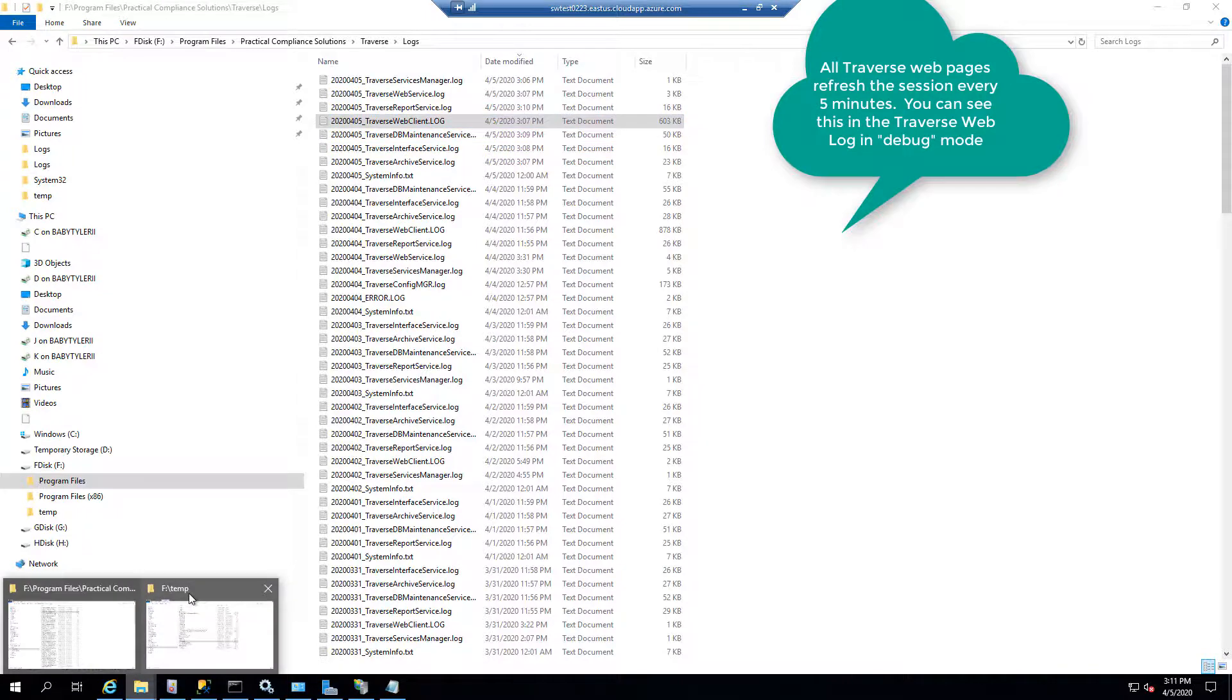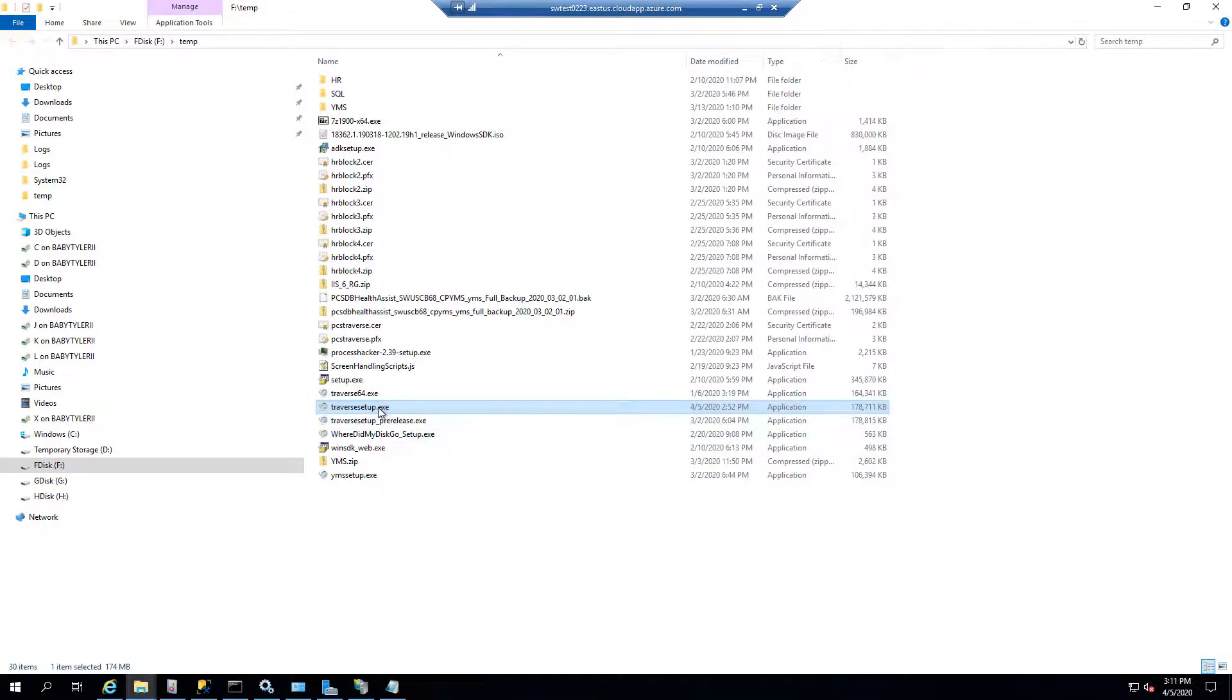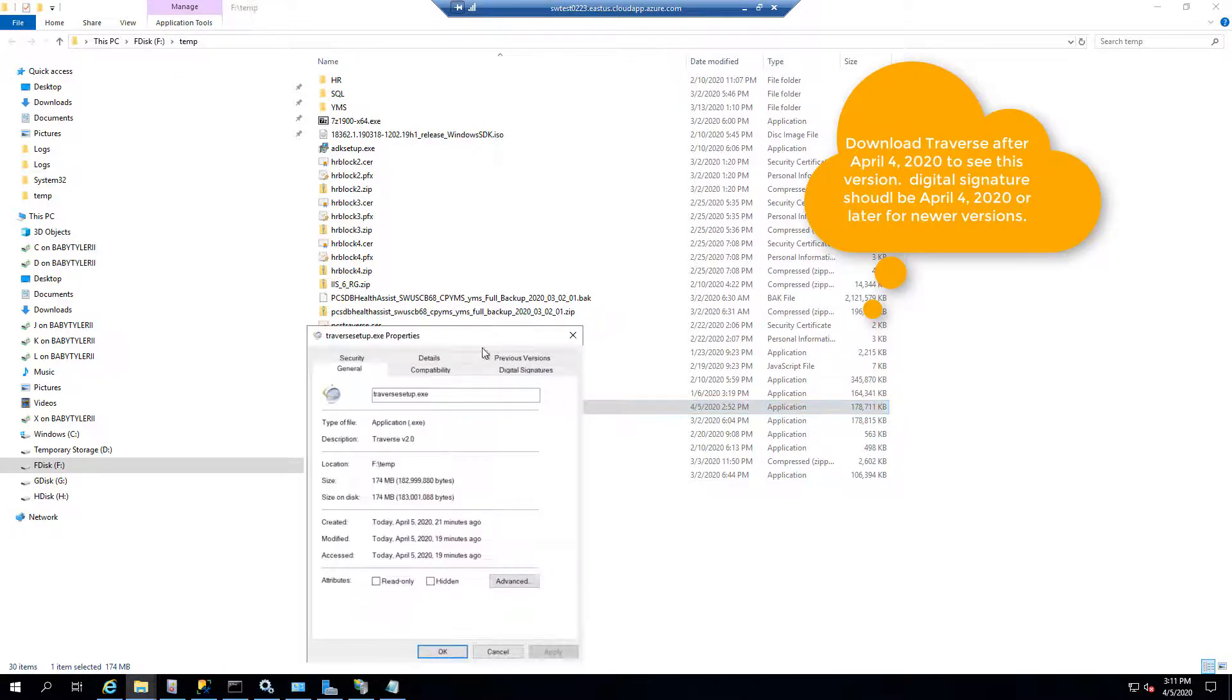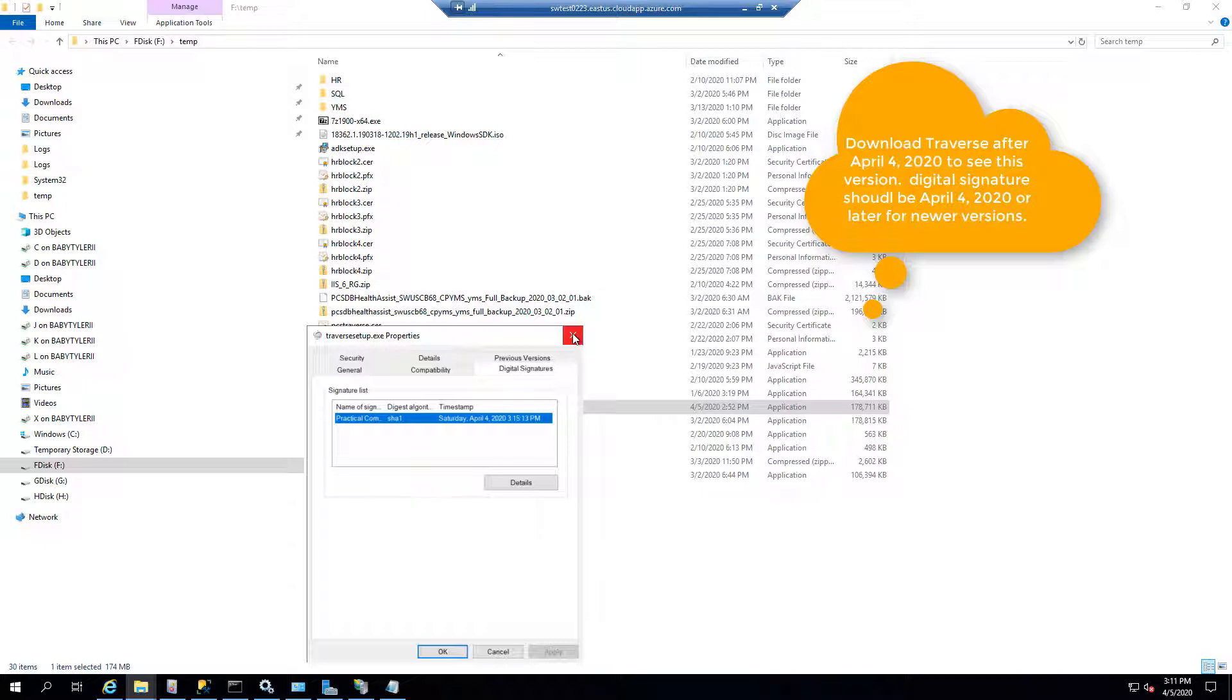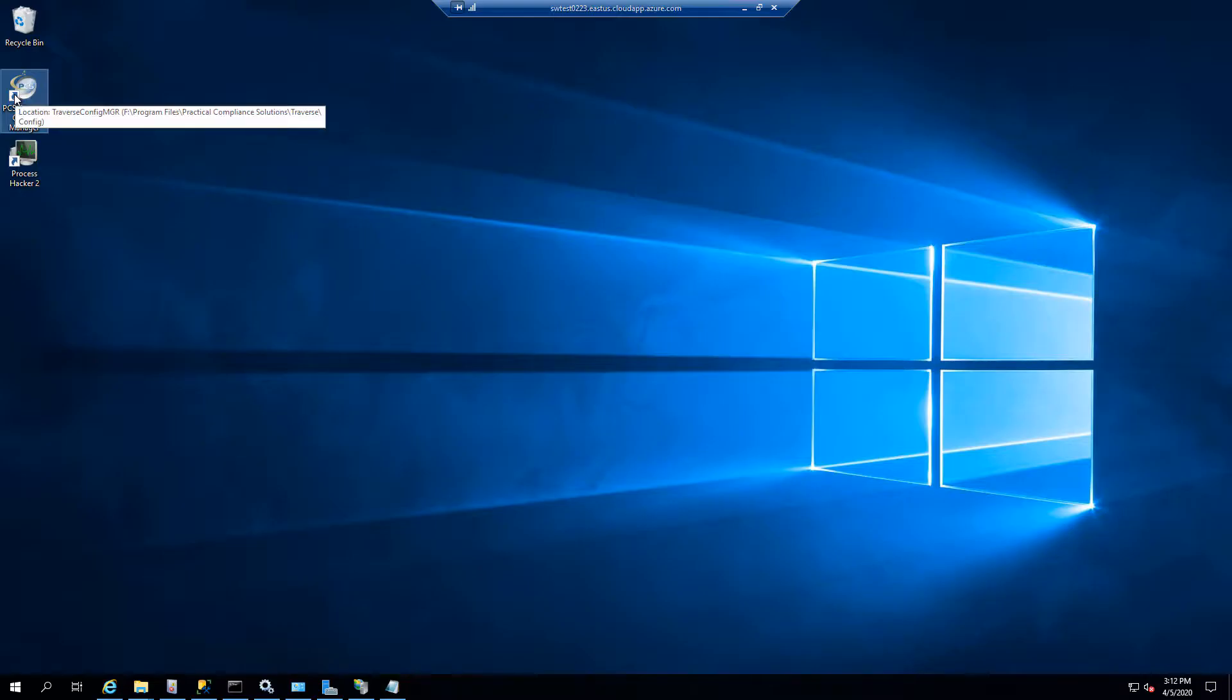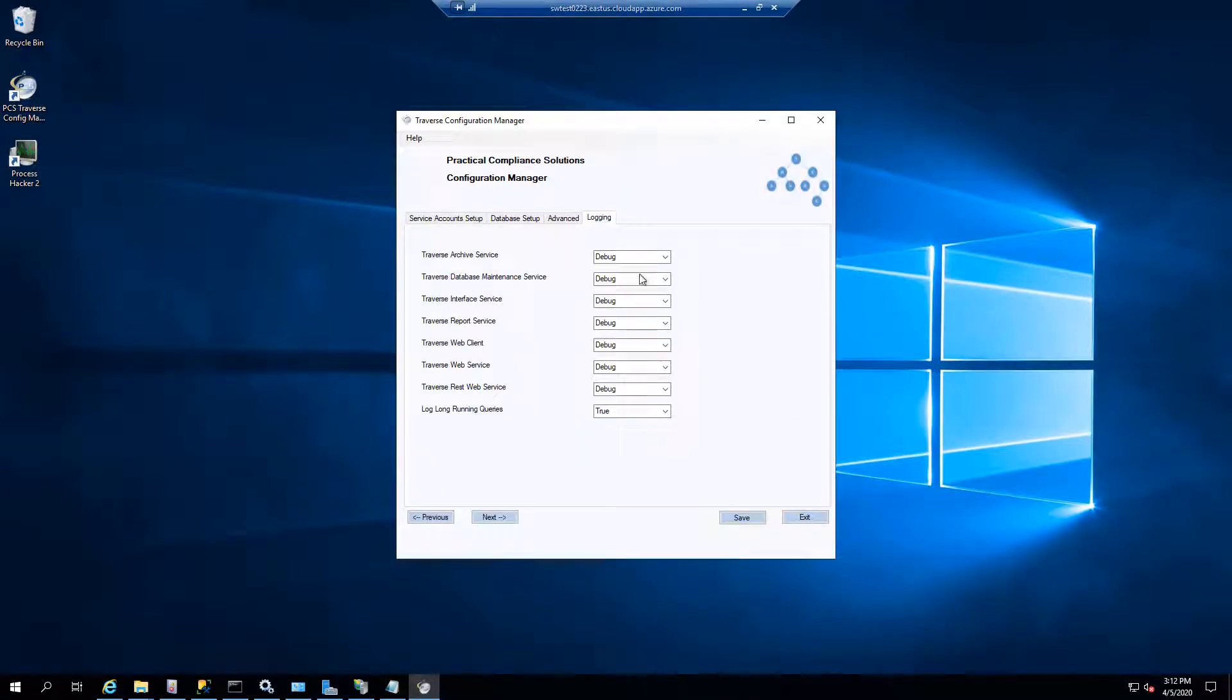So now how do you know if you're running the latest version? Well, if you downloaded Traverse before April 4, 2020, you've got an older version. But if you download it today and hit the properties and look at when the digital signature was signed, you'll see that it was signed April 4, 2020. If you've got a digital signature that's April 4, 2020 or later, you've got the version that will do this.